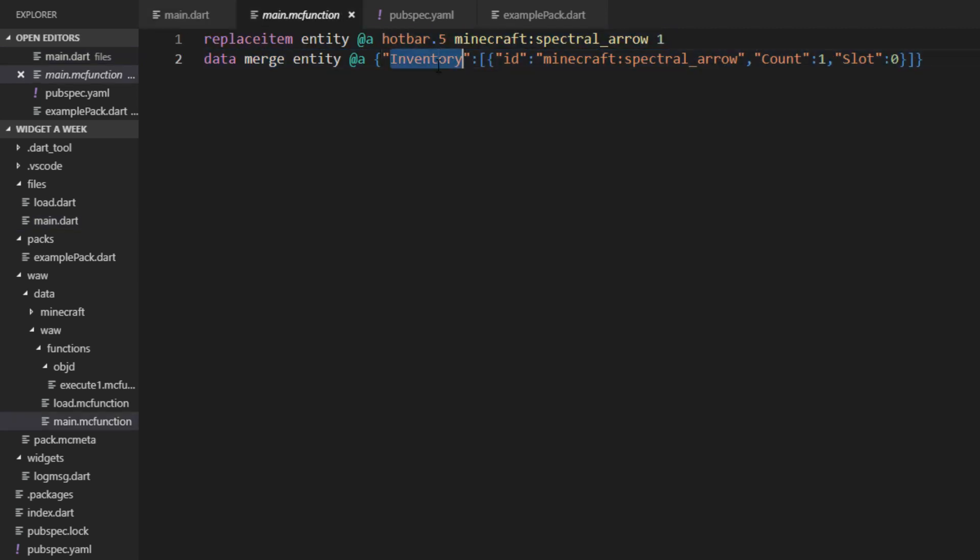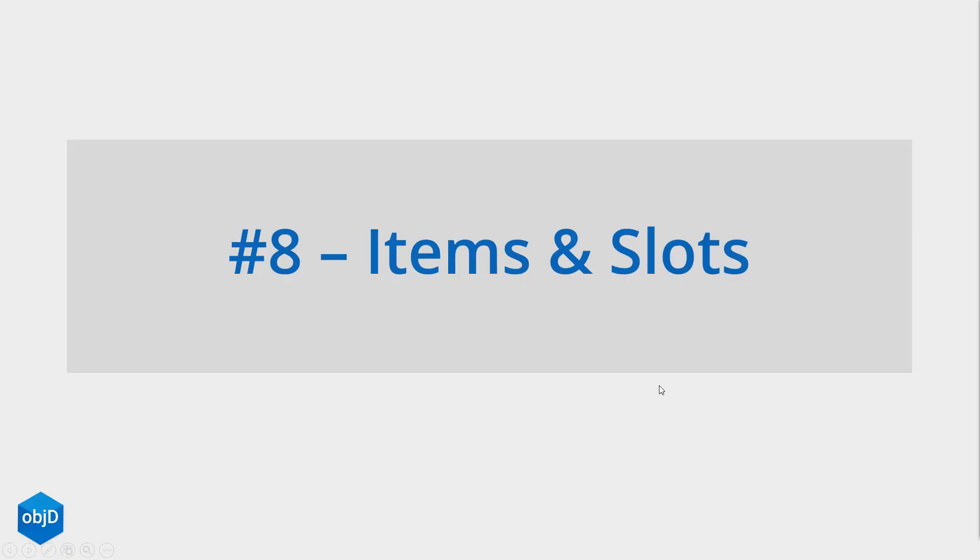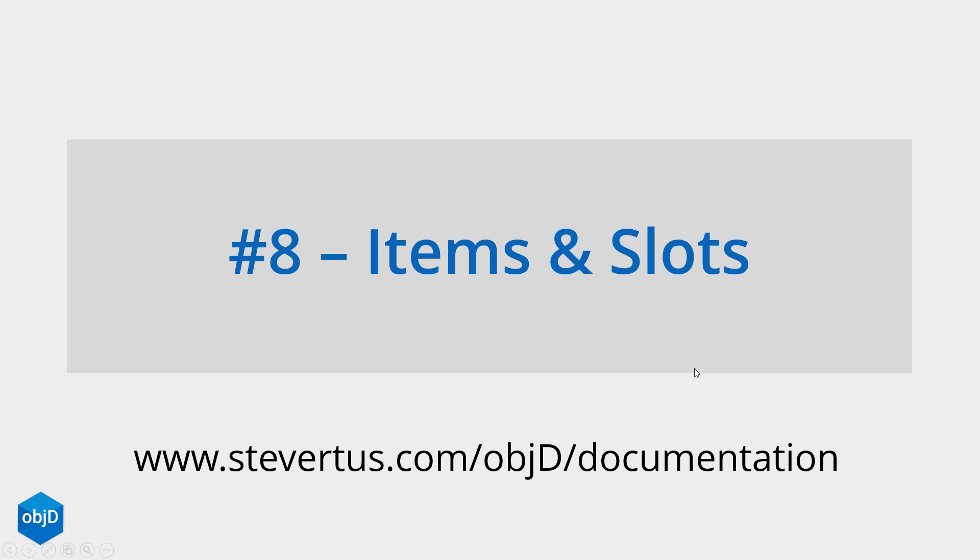And you can see the data merge here which sets the inventory of every player to our spectral arrow here in the slot zero, so in our hotbar. If you want to read more about items and the slot value, check out the documentation at steveatos.com/objD/documentation and also take a look at the whole ObjectD playlist here.